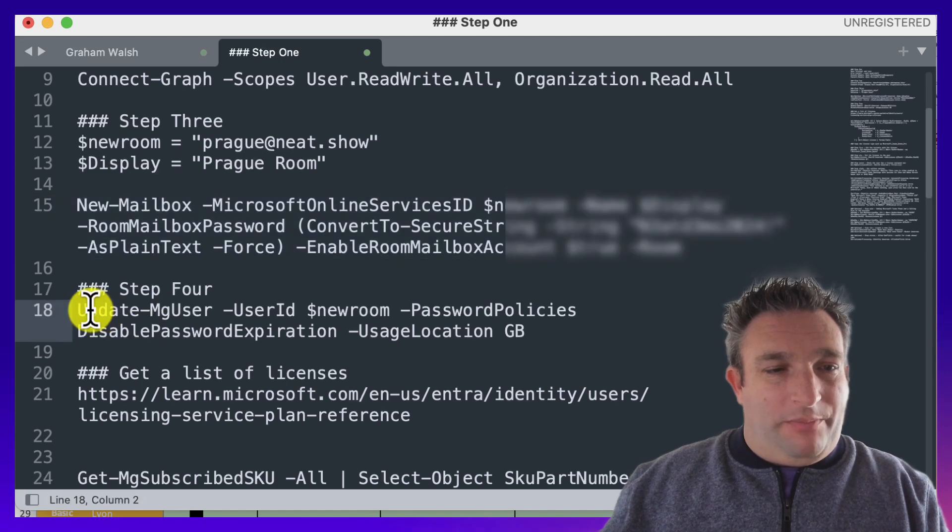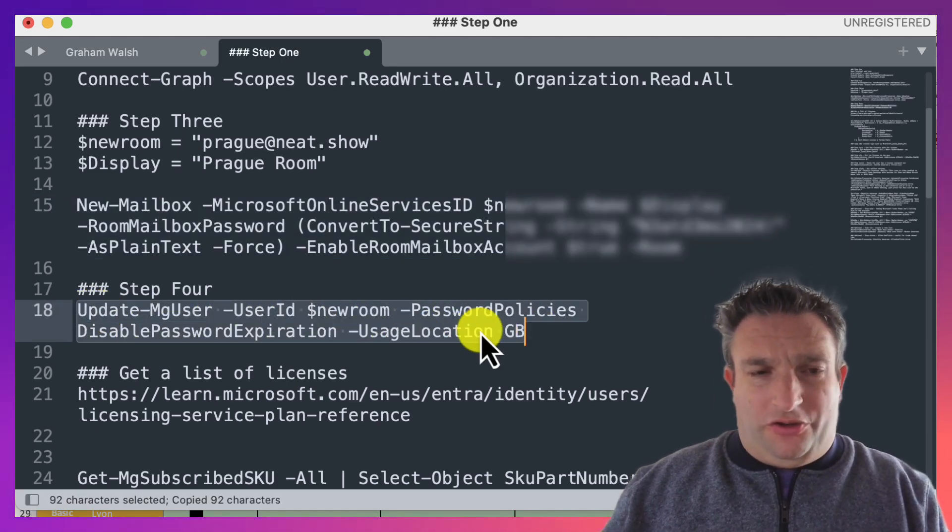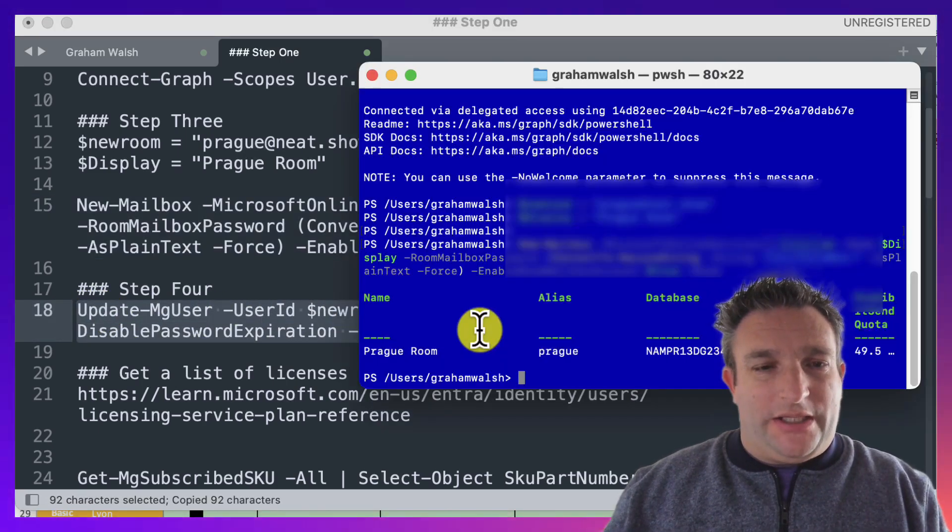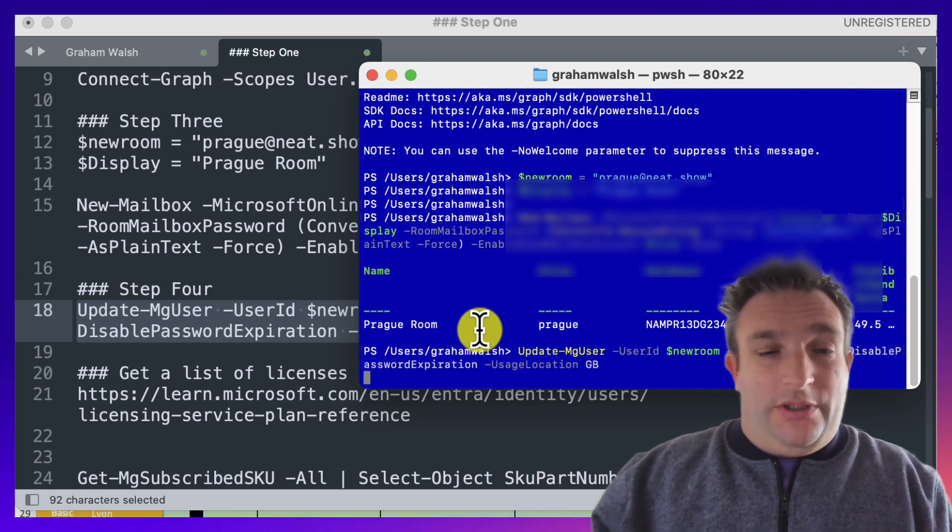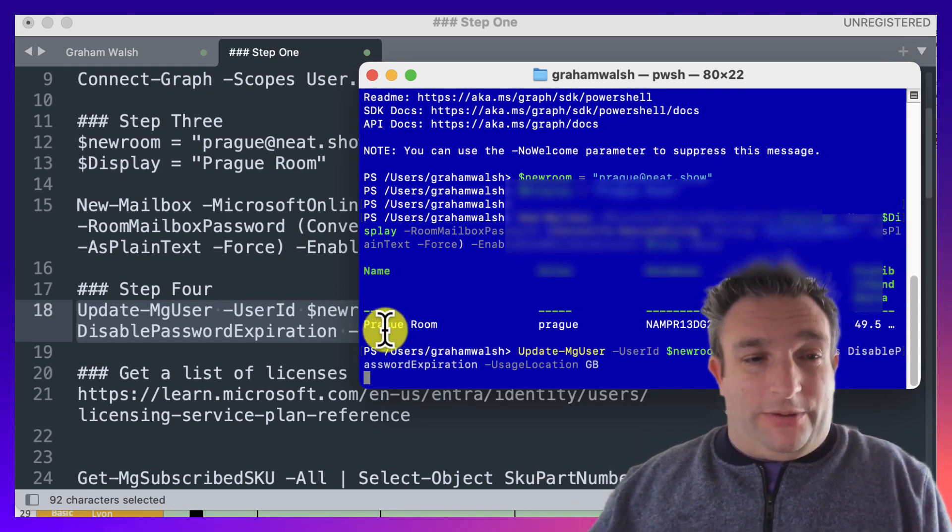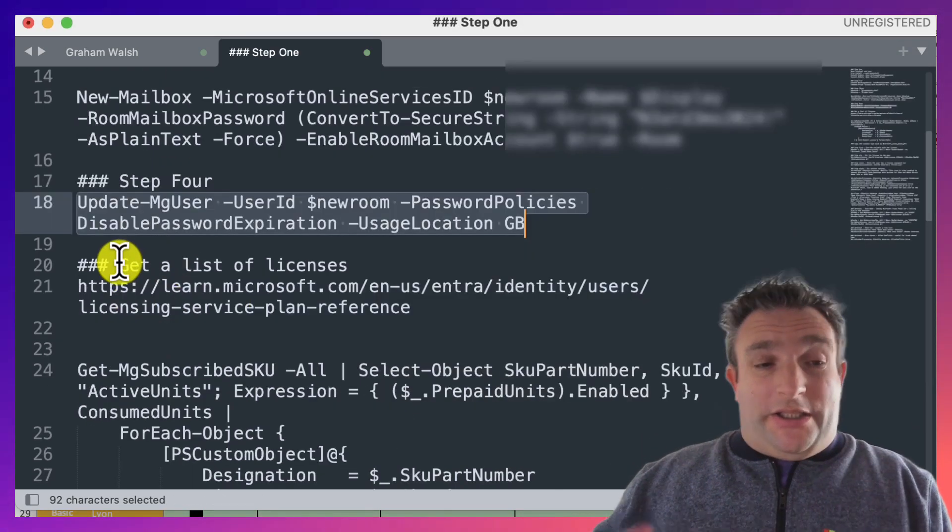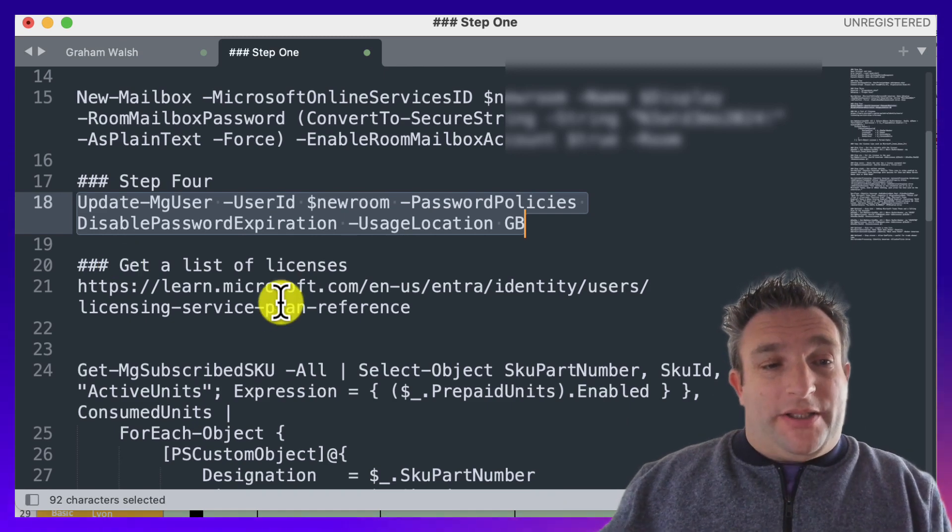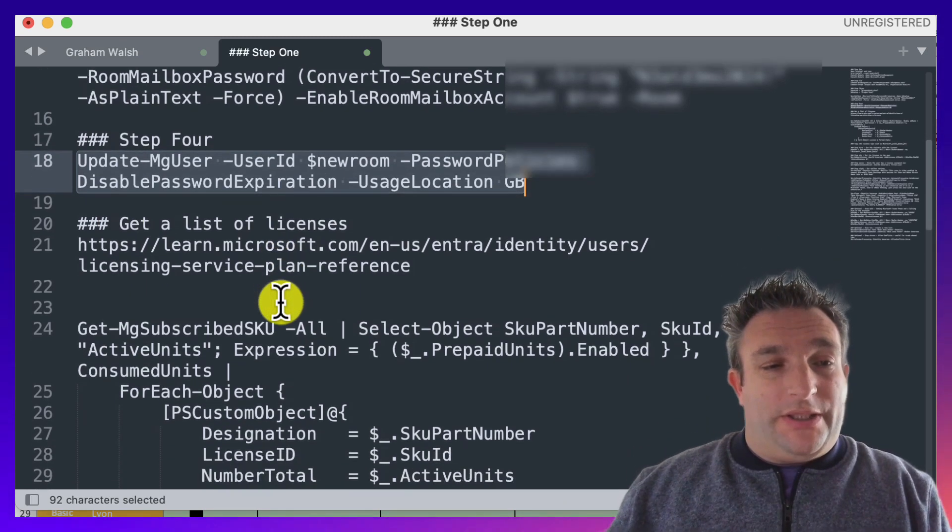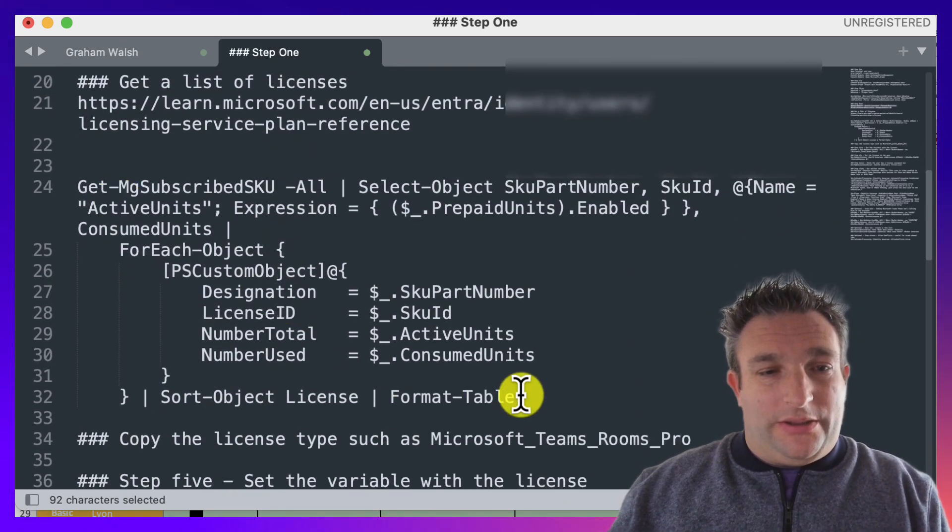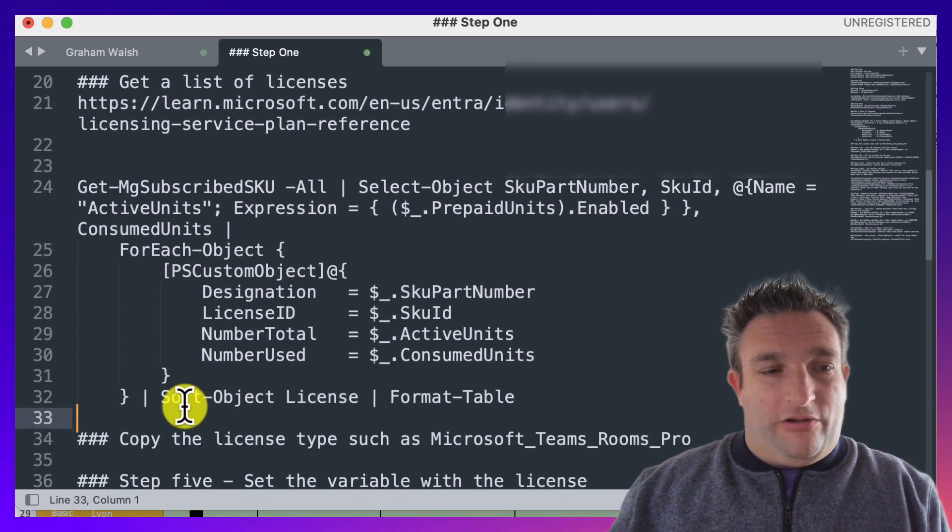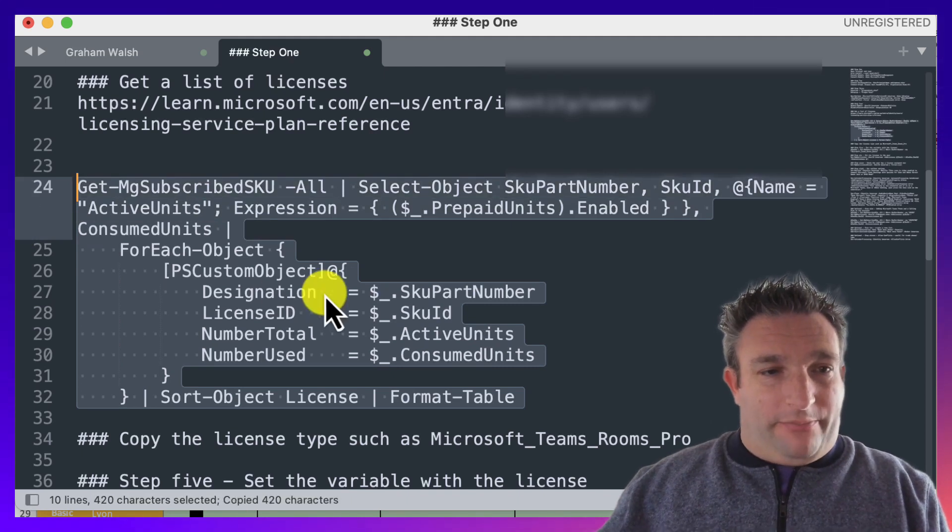Now what we need to do is update the password policy, and I'm going to set the usage location. That's handy if you're doing call routing. Paste that in as well. That is now created there, and I need to understand which licenses I want to apply to this room. Here's a script I found online; some other people helped me put this together. I modified it a bit because I wanted it how I wanted it to look.